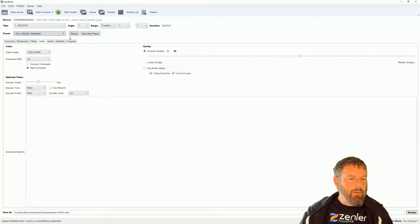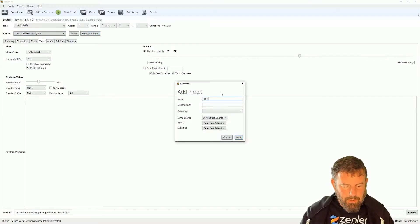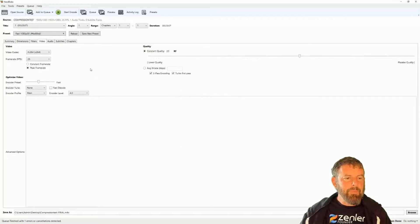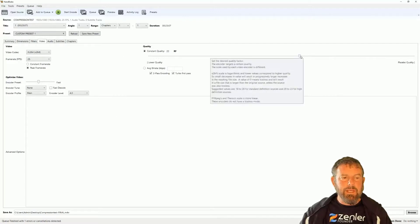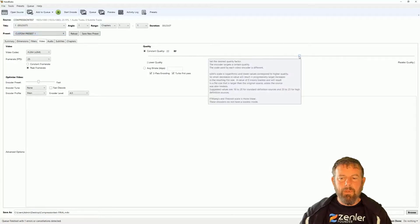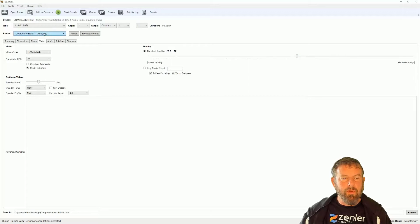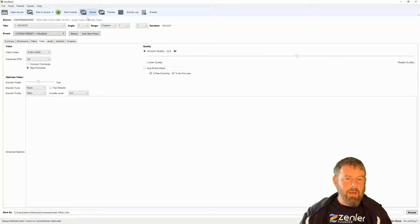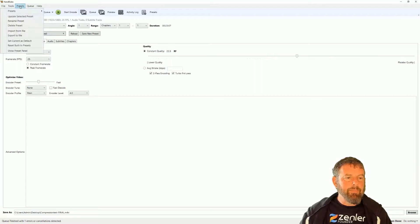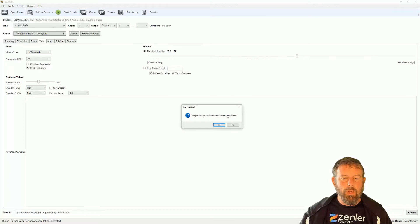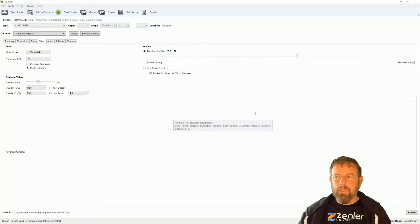The preset now shows 'modified', so I'll save it as a new preset called 'Custom Preset One' and click Add. Now I have it saved. If I make a slight change later — say, lowering the quality a bit — it will show 'modified' again. To update the existing preset without creating a new one, go to Preset > Update Selected Preset, click Yes, and the 'modified' label is removed. That's how you update a preset in HandBrake.